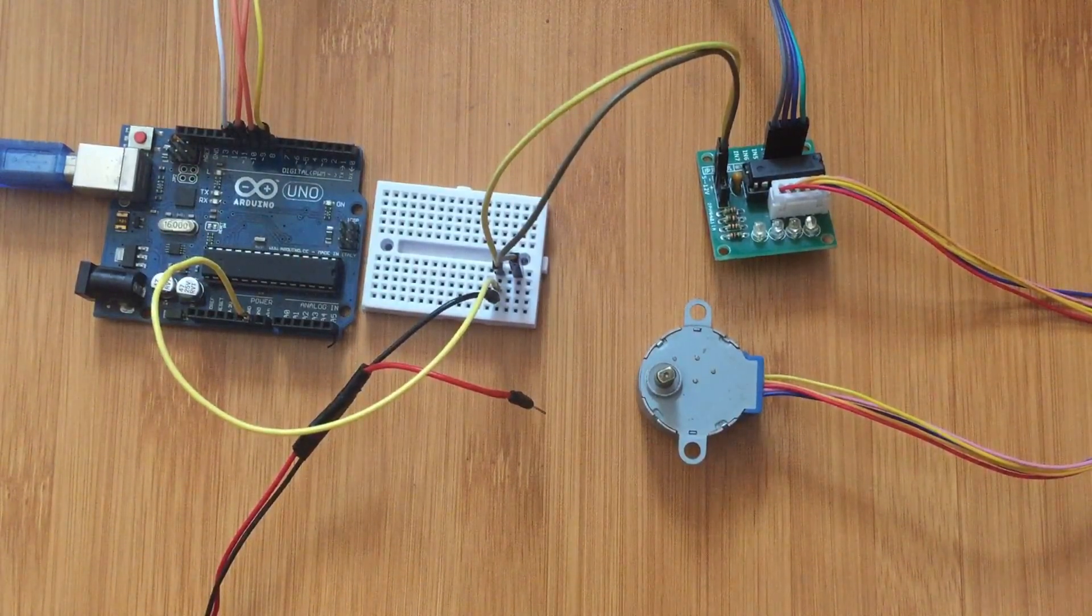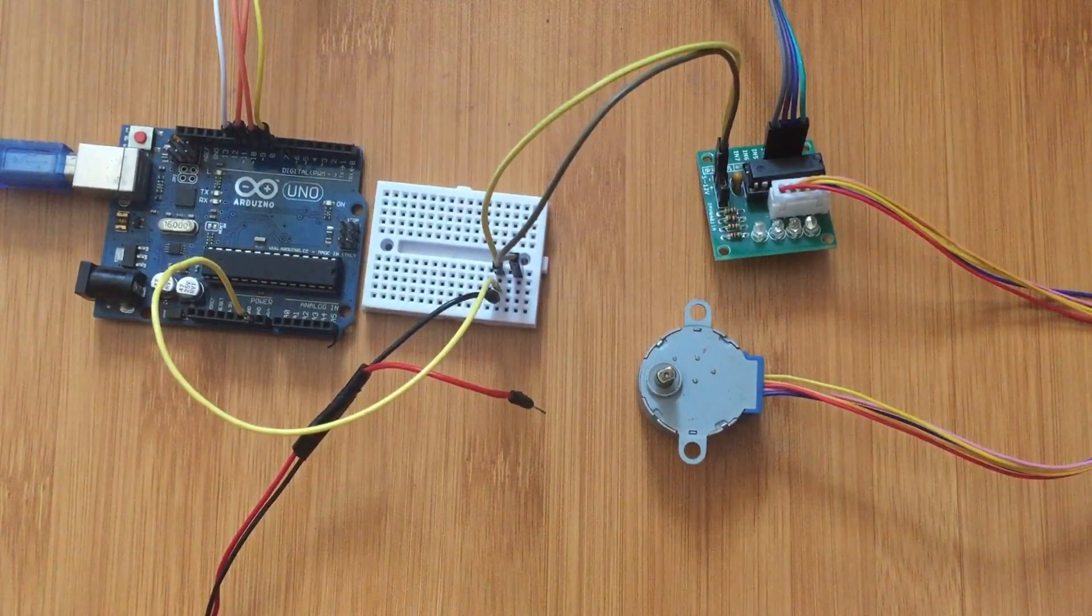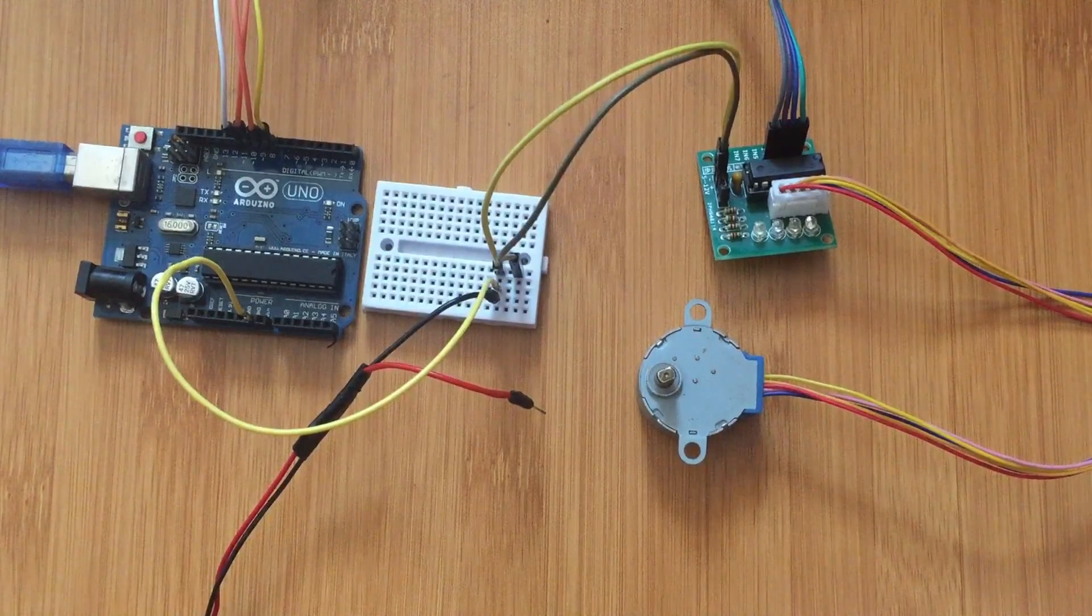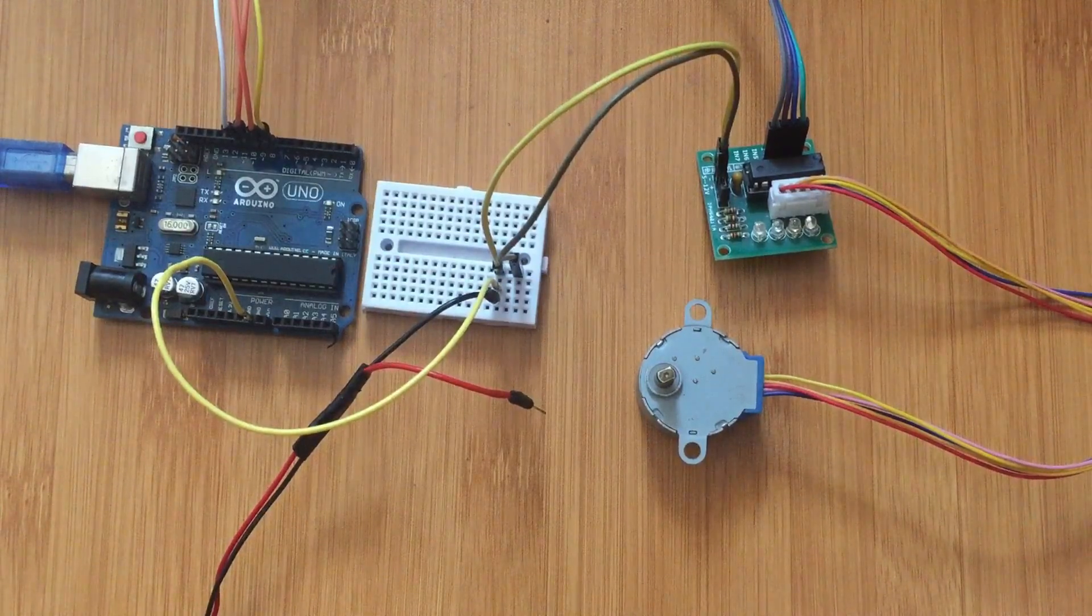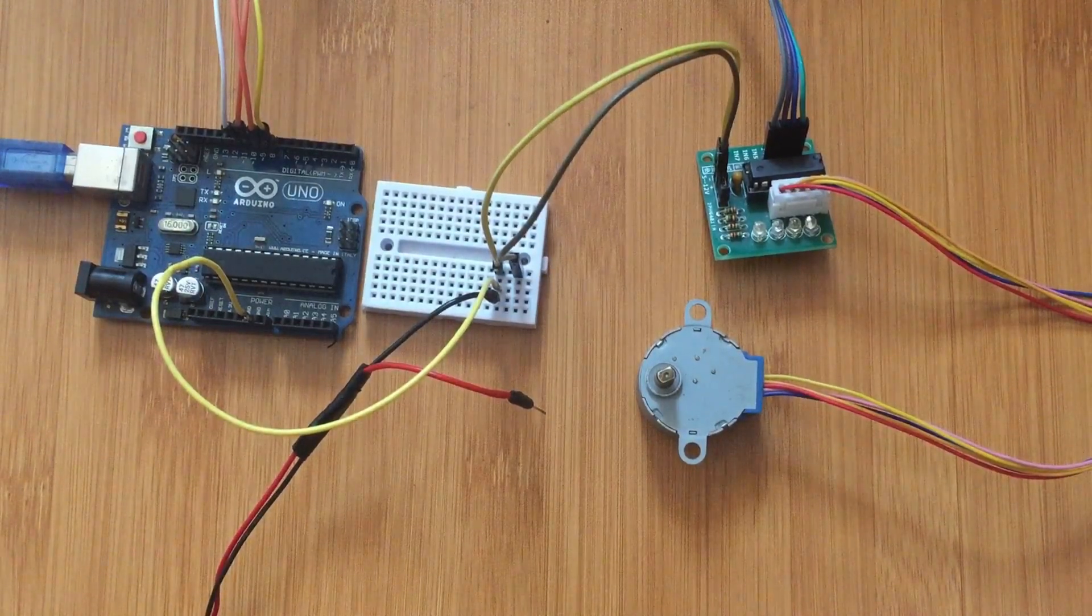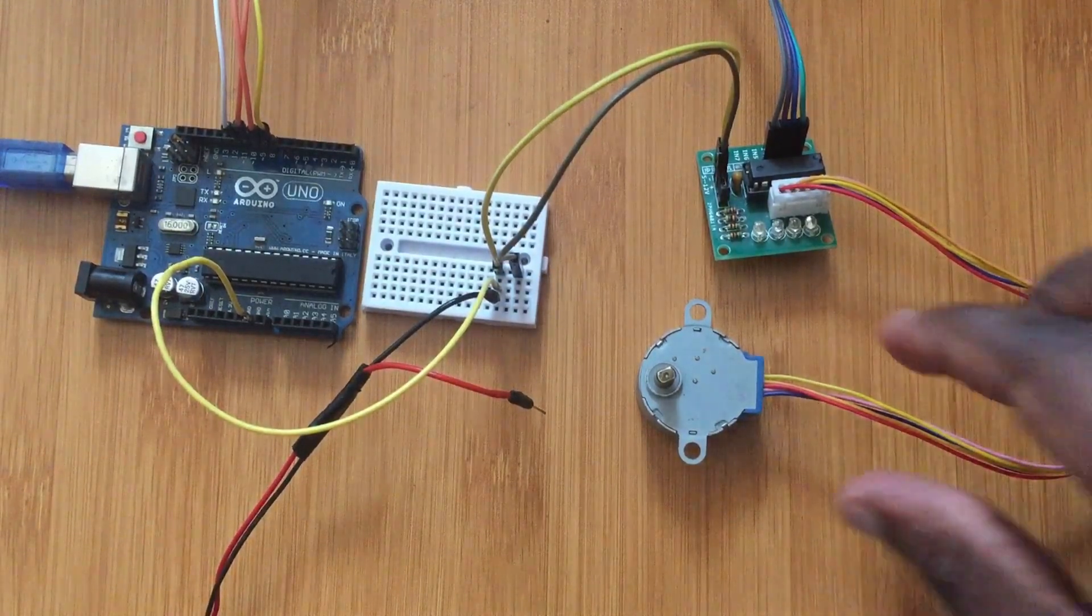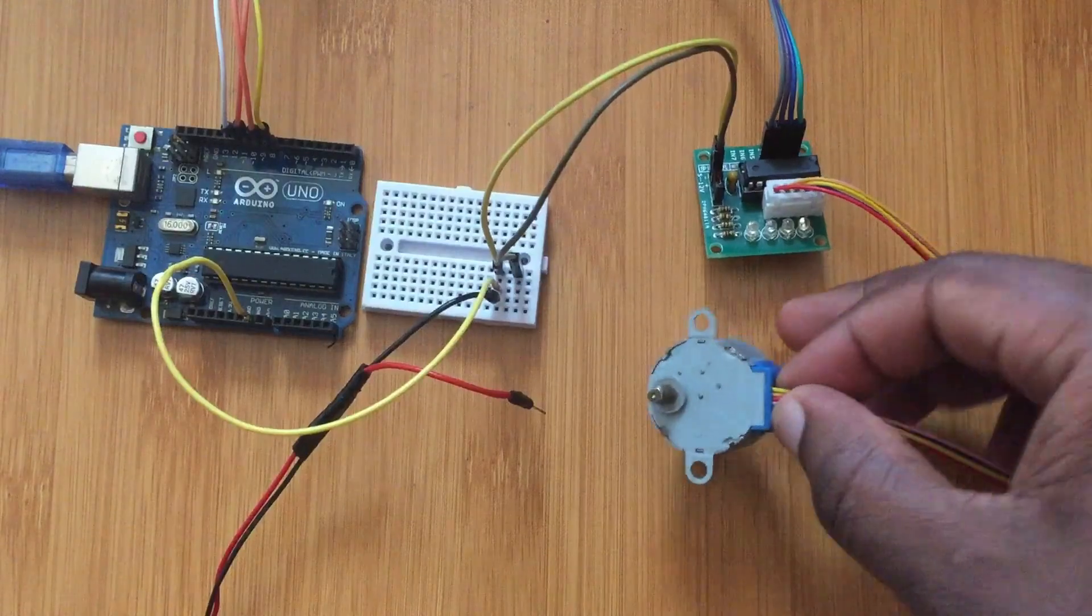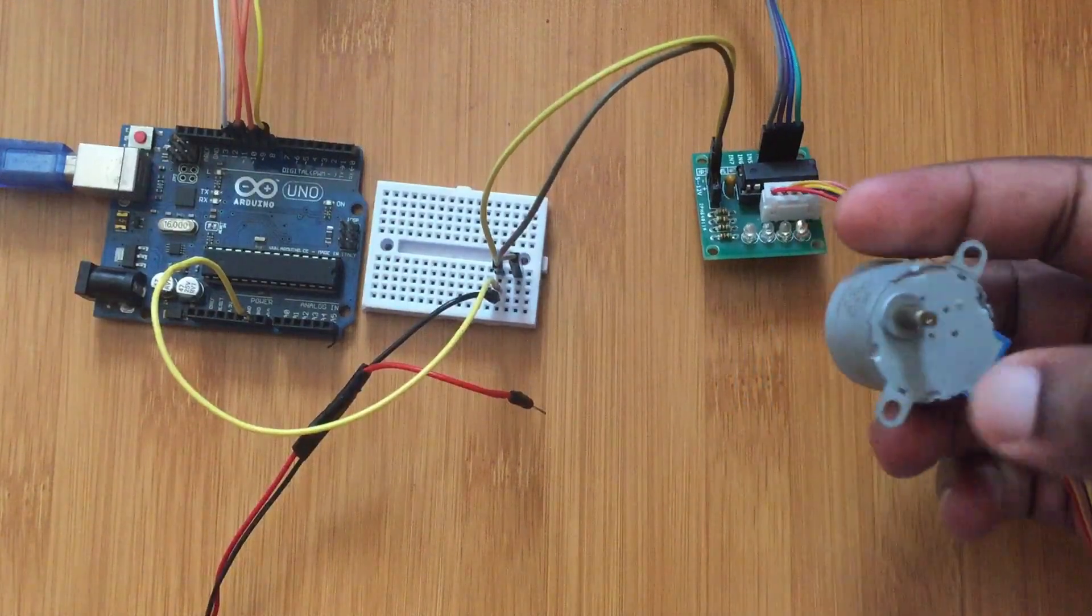I have talked about other types of motors like the servo motor and the DC motor. So I would like to talk about this stepper motor.